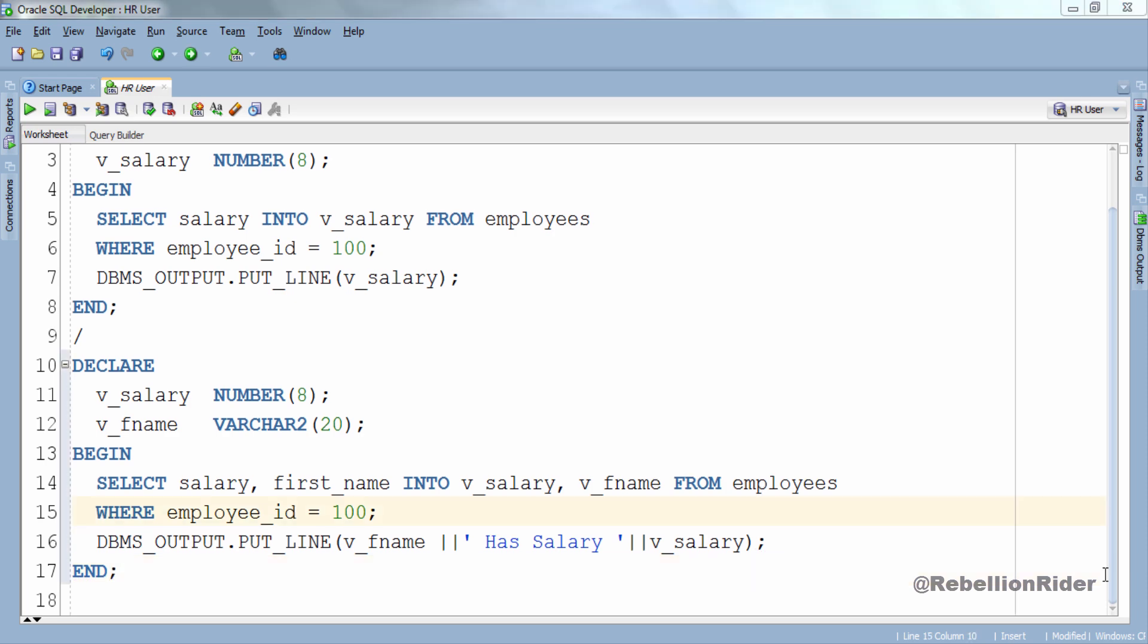This SELECT statement is very similar to the previous one except the one extra column first name and variable v_fname. This SELECT statement will return the first name and salary of the employees whose employee value is 100 and then those values will be stored into our variable v_fname and v_salary.